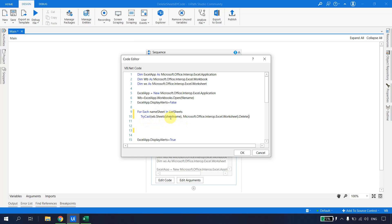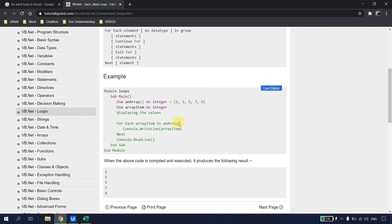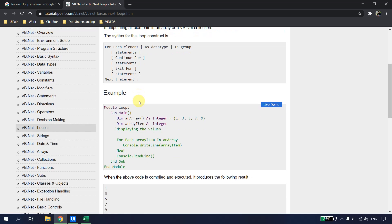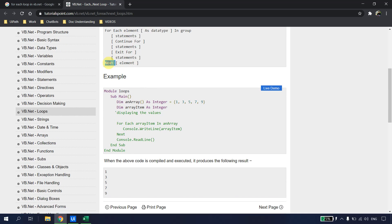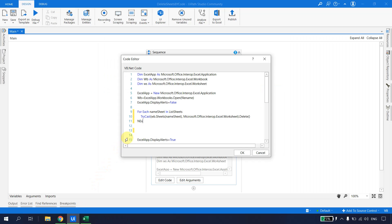In the previous tutorial, the sheet name was passed as an input argument. This time, the sheet name comes from the loop variable 'nameOfSheet'. I copy that variable name into the delete code replacing the old sheet name reference. At the end of the loop, following VB.NET syntax, I type 'Next' and hit OK.